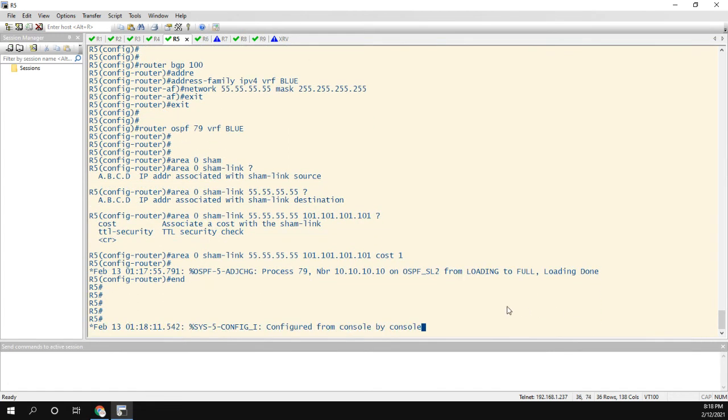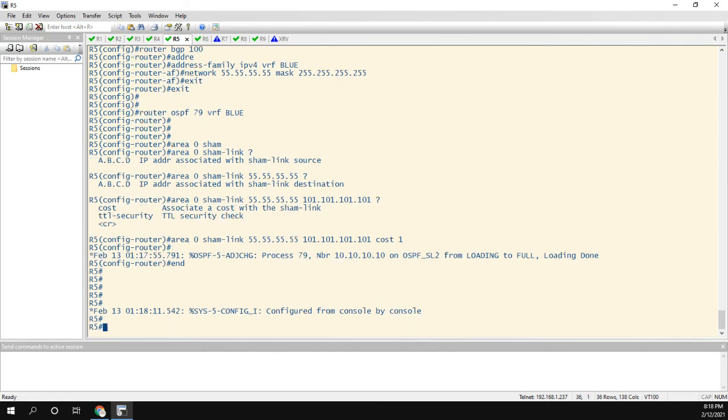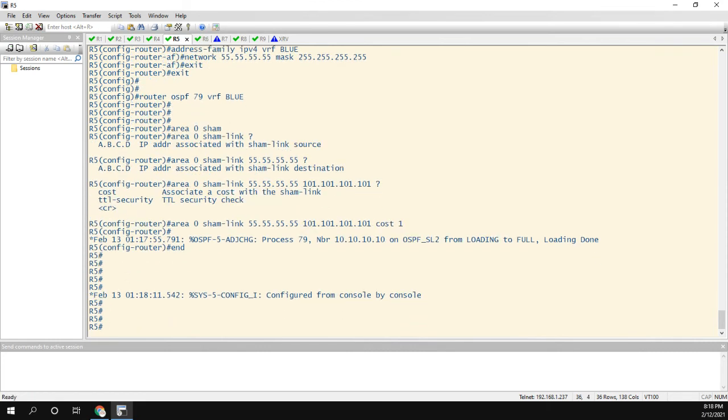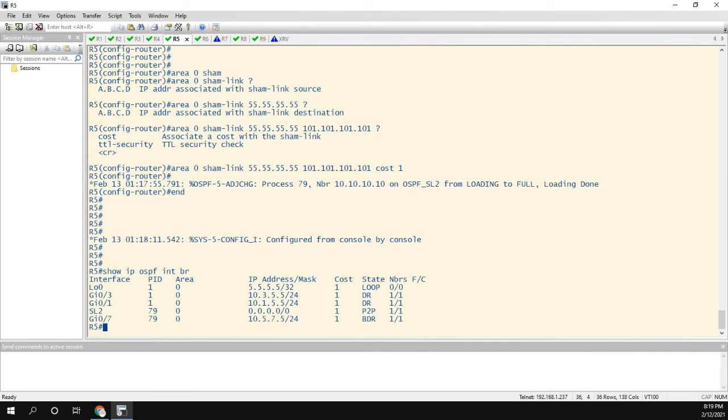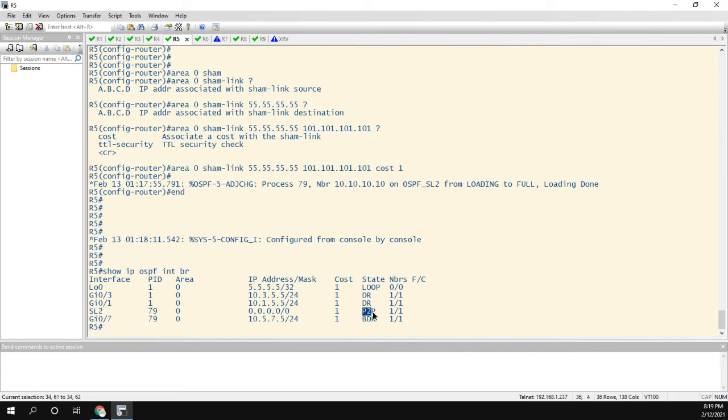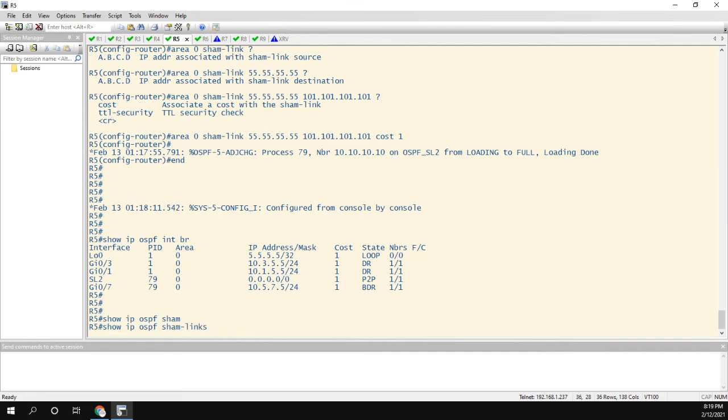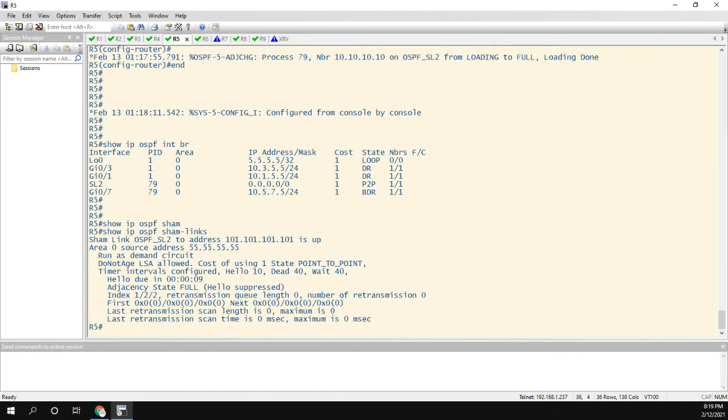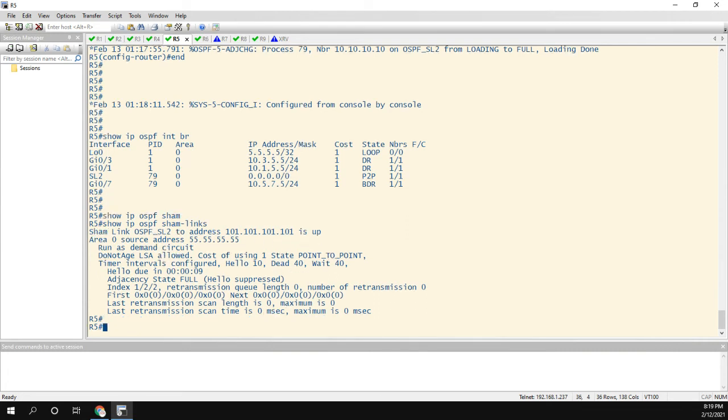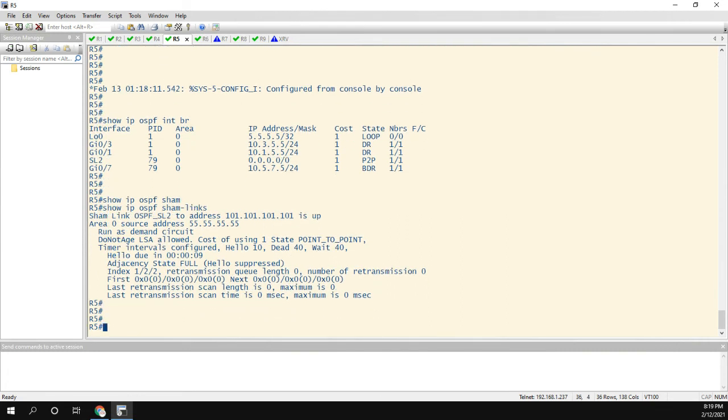And the neighbor came up on this OSPF SL2, which is the sham link interface. So if I do a show IP OSPF interface brief, I could see this SL2 link. Right? And it's a point-to-point link. If you want to see a show command for it, show IP OSPF sham link or sham links. And we could see the link is up and we could see who the neighbor is and more good information on it.